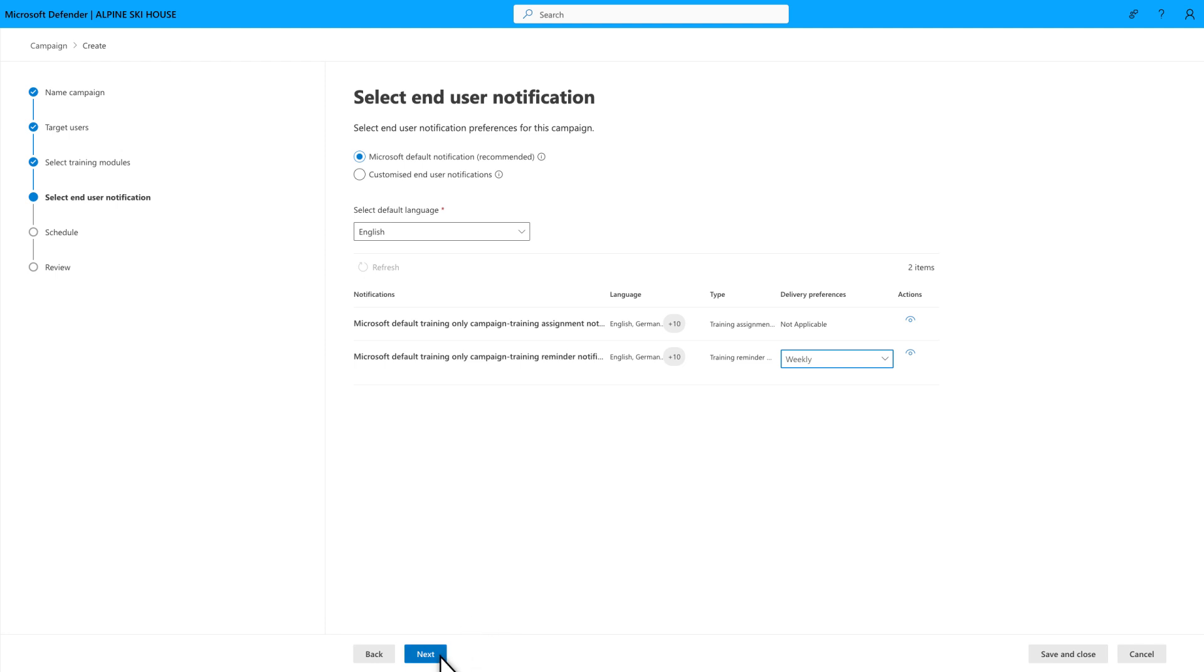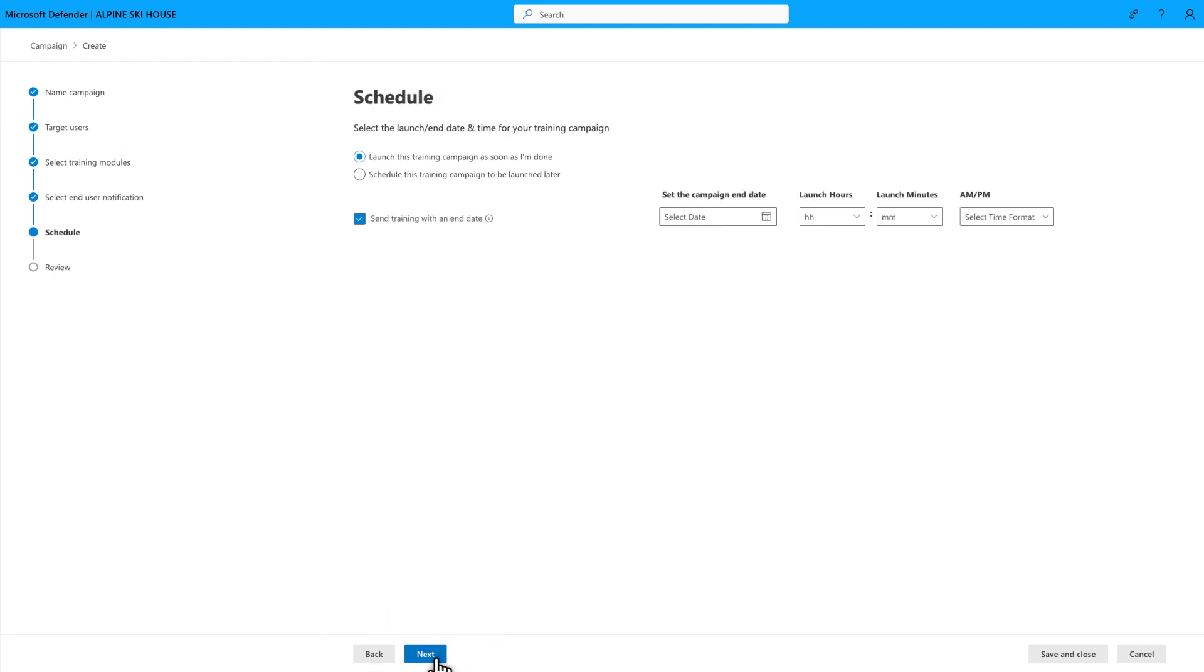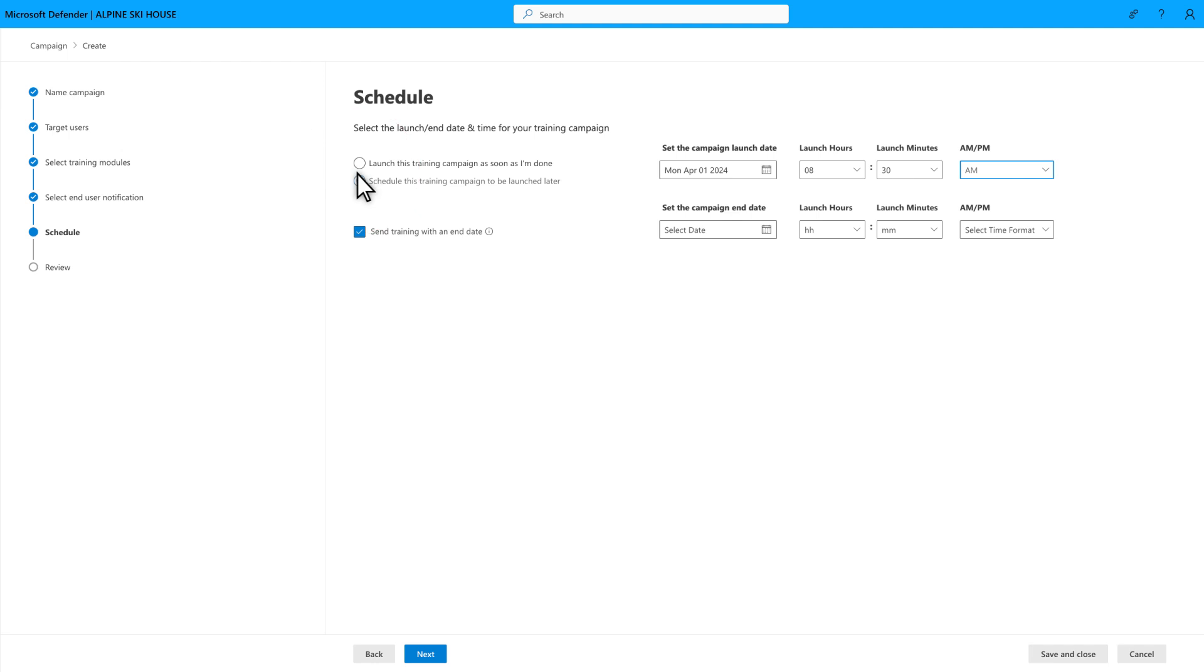Next, configure the schedule for the campaign. There's a lot of flexibility here. You can start the campaign immediately, as soon as you save it, or you can select Schedule this training campaign to be launched later and pick a date and time to start it in the future.